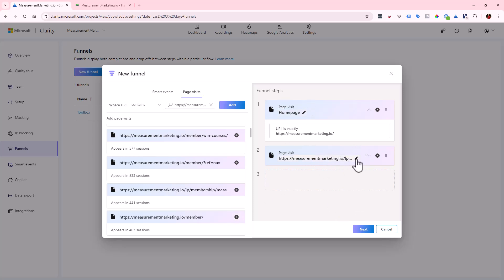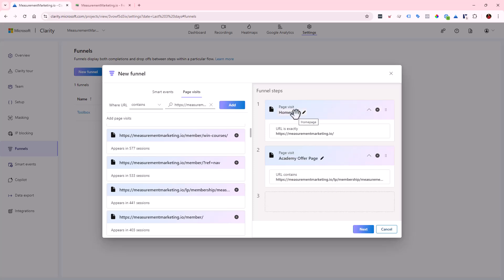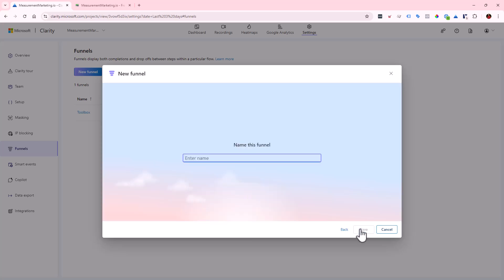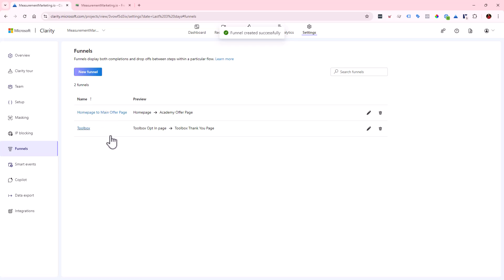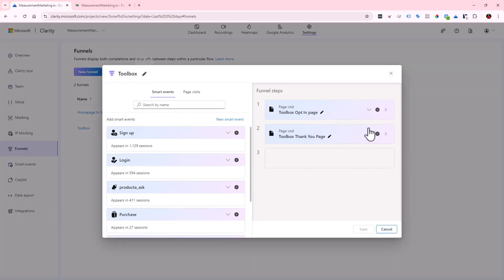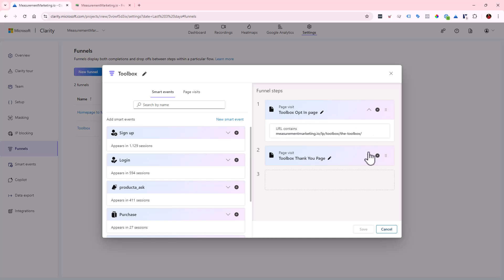Now rename this step to 'Academy Offer Page' and double-check your logic — trust but verify. We're saying: how many people go from the home page to our offer page? Click Next, name this funnel 'Home Page to Main Offer Page,' and save. Now we have two funnels: 'Home Page to Main Offer' and the 'Toolbox' funnel we already created. We can see how the Toolbox funnel was set up — it uses 'URL contains' with a specific URL.